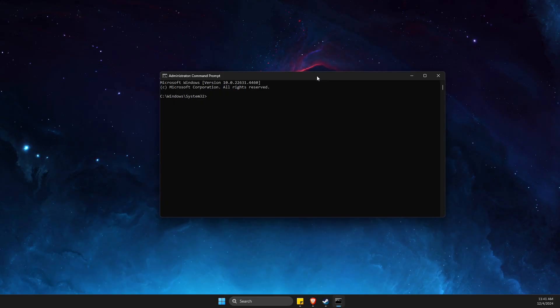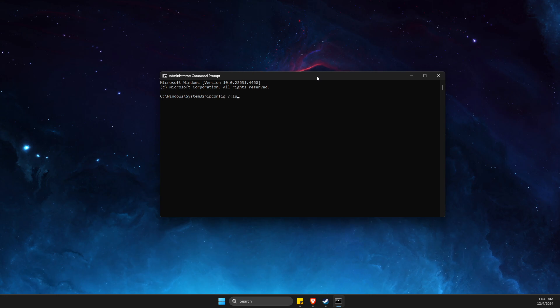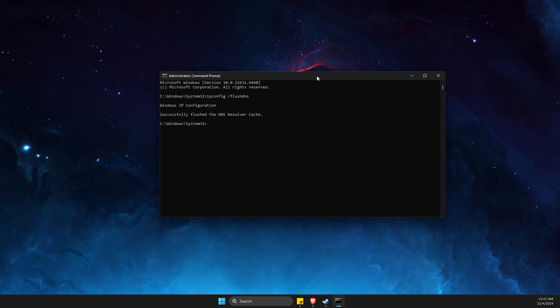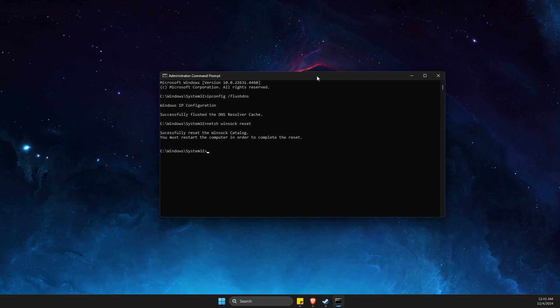And then here you need to write a few commands. First one is ipconfig /flushdns. The other one is netsh winsock reset. After that, restart your computer and look if the problem persists.